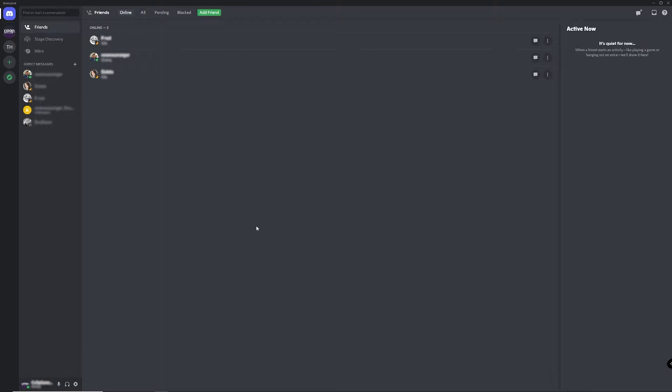So go ahead and open up Discord and at the very bottom, you'll see your username next to a user settings icon. It looks like a little cogwheel.